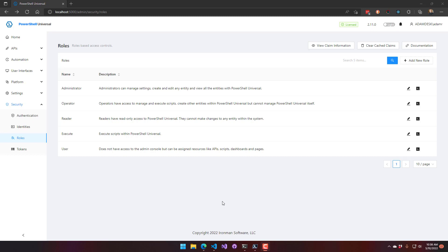The operator role can create scripts, APIs, and edit dashboards, but they won't be able to modify the PowerShell Universal settings or security settings. The reader role is read-only access — they can't make any changes to the system and they can't execute scripts. The execute role is similar to the reader in that they can't edit anything inside the PowerShell Universal Admin Console or via the APIs.